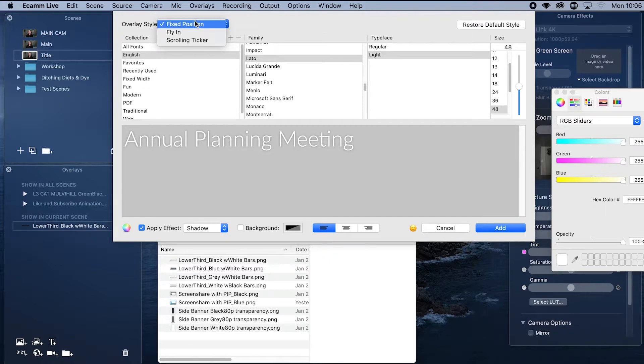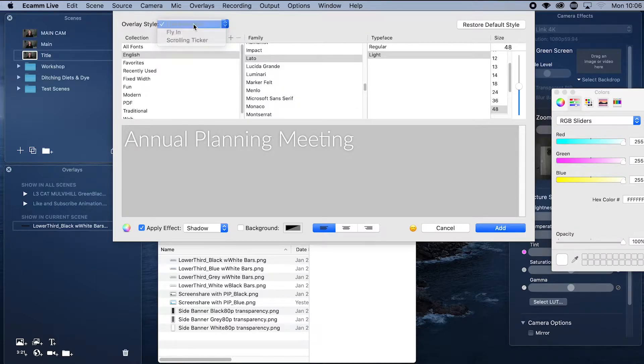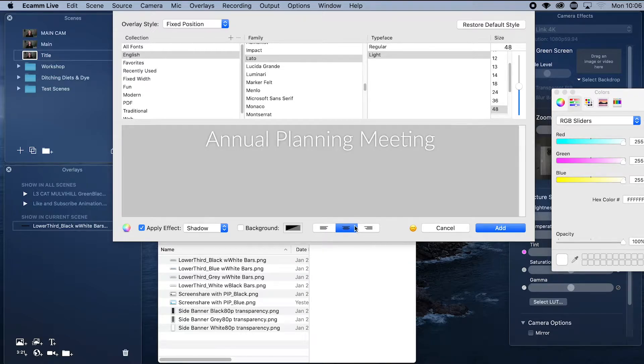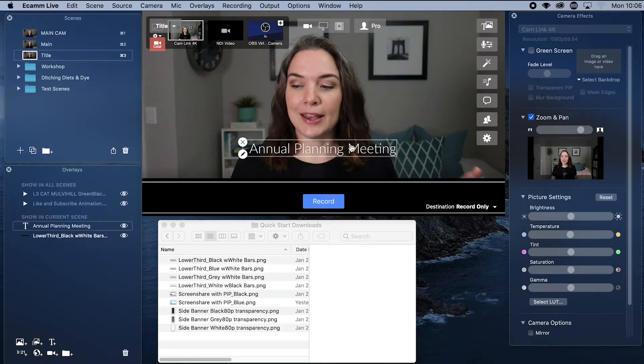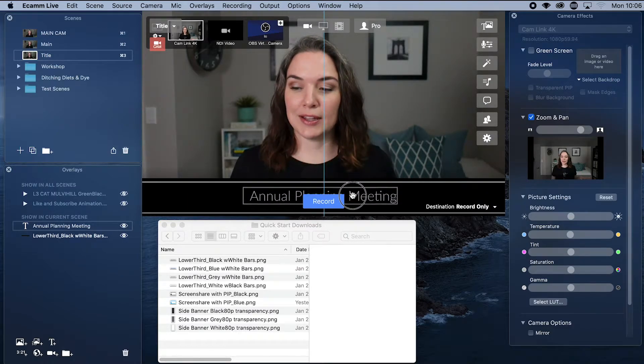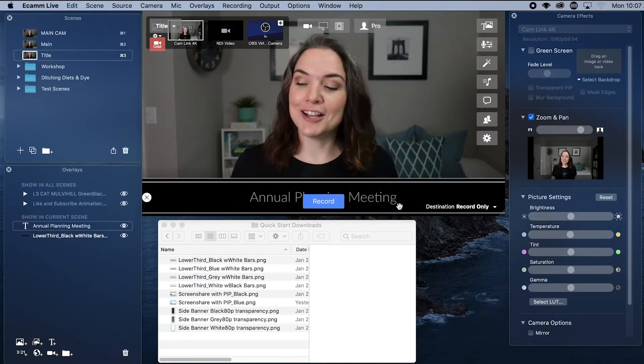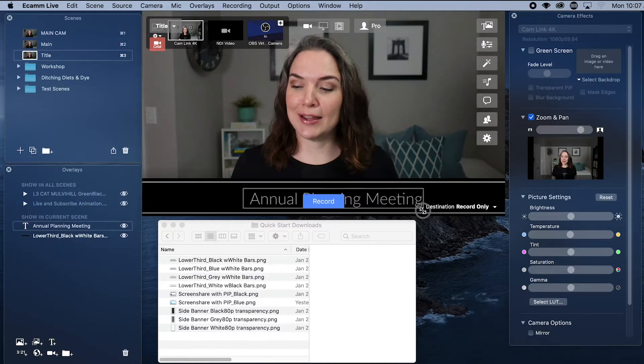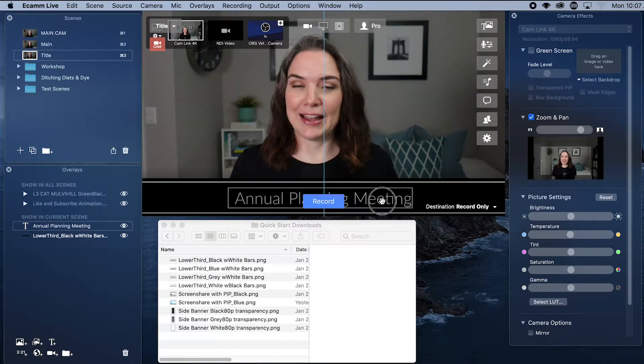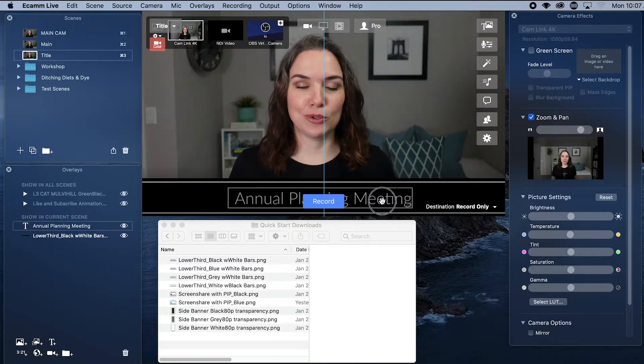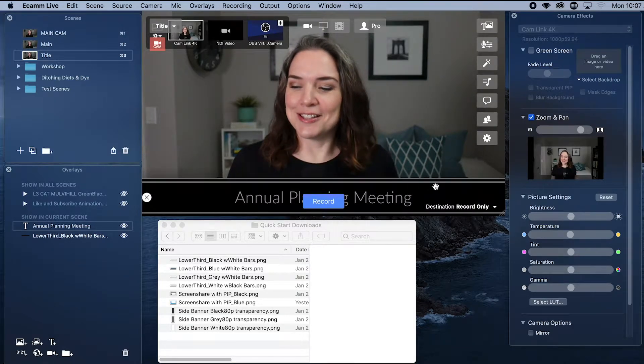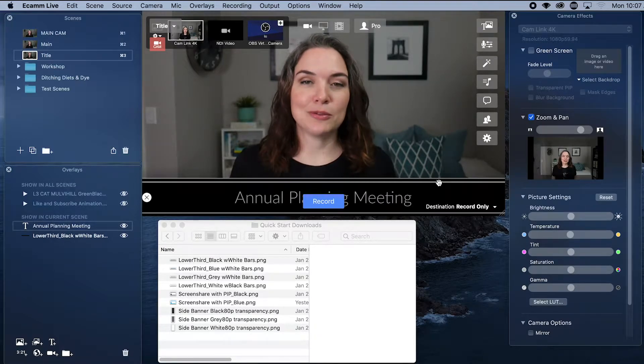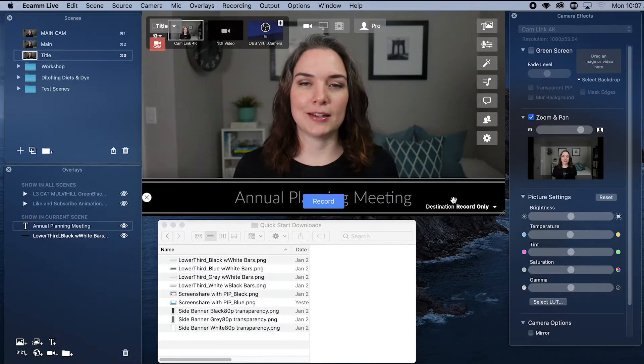You can also adjust the size up or down. And you can decide, do you want it to just stay in one position or do we want it to fly in? And I'll show you an example of both. For now, because it's a title, let's just stick with a fixed position. We can also center that. Now it shows up on the screen and you just want to drag it to wherever it is. If you think that's a little bit small, you can actually make it bigger. So you can drag that to the size you want. And then it has a helpful guideline that will show you when you are in the center, which I love. So now we've got our annual planning meeting. Our title is set up.